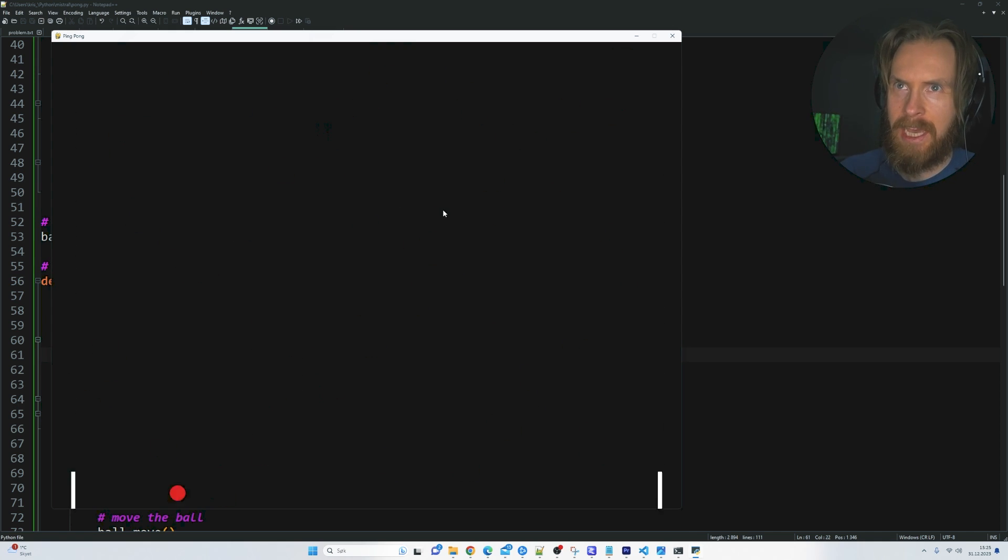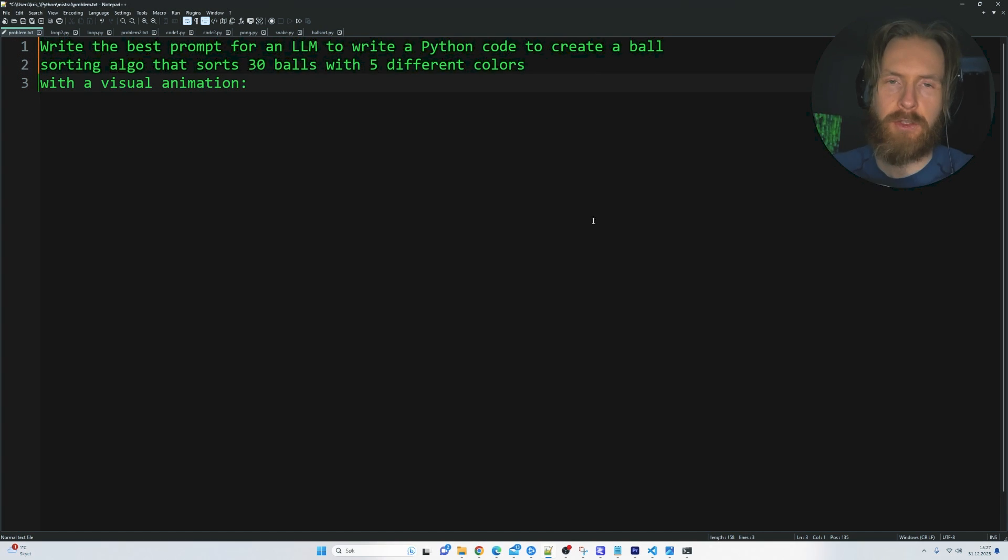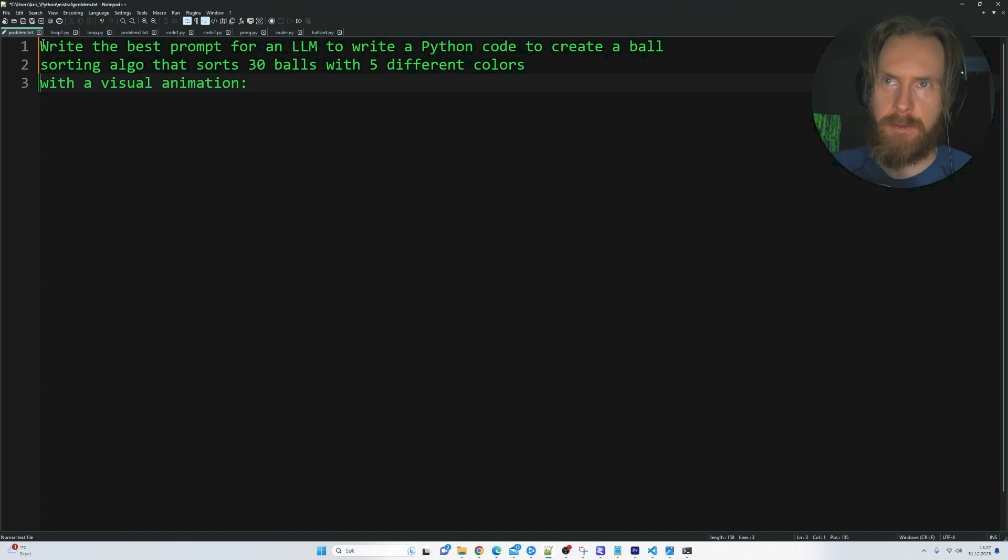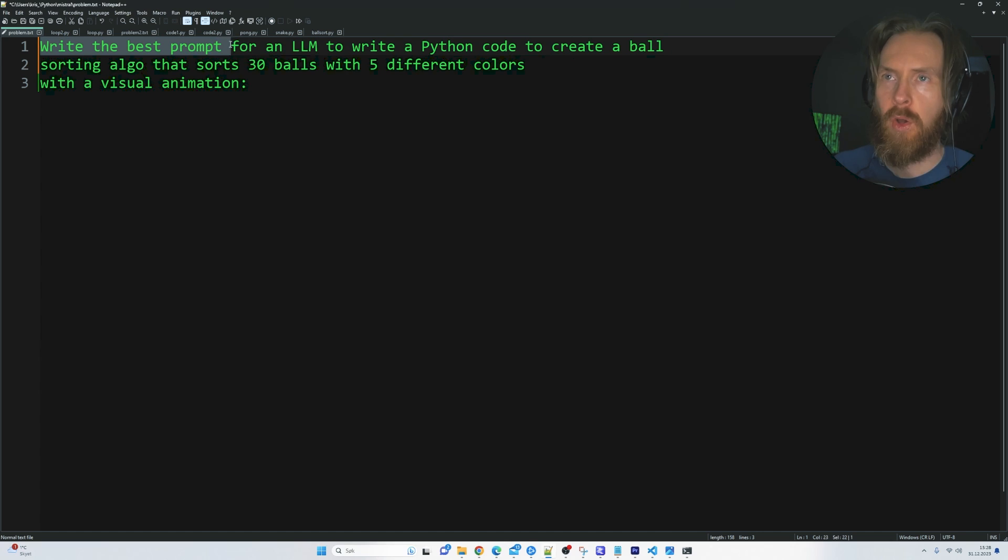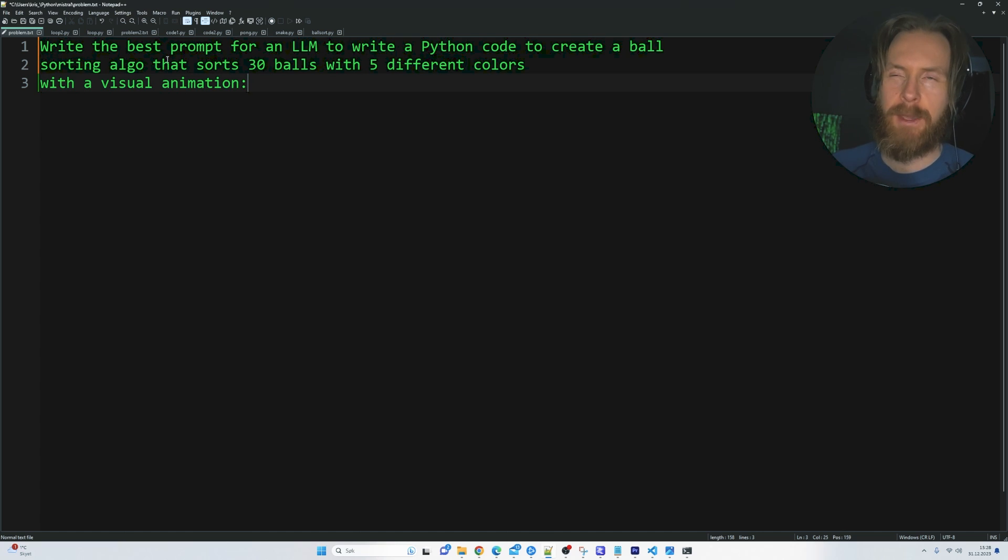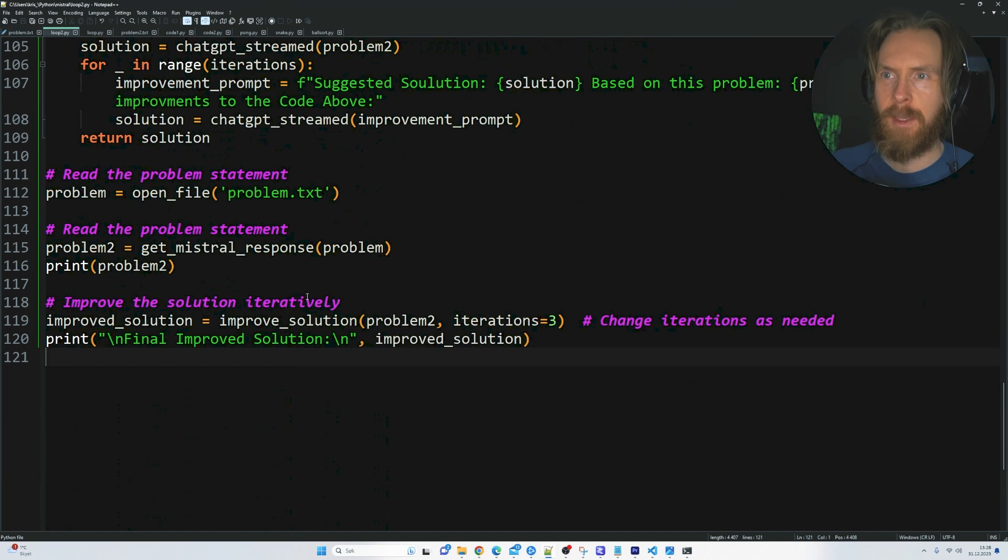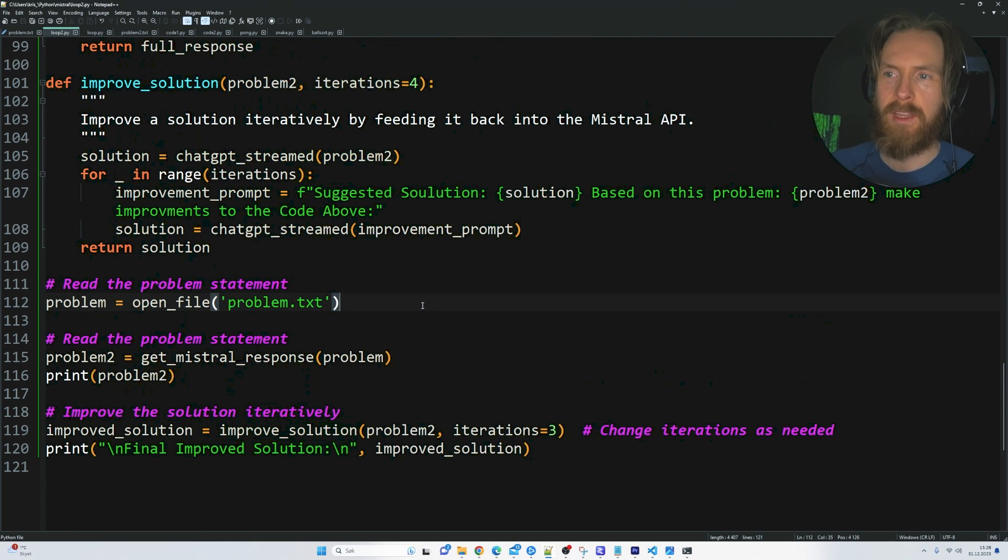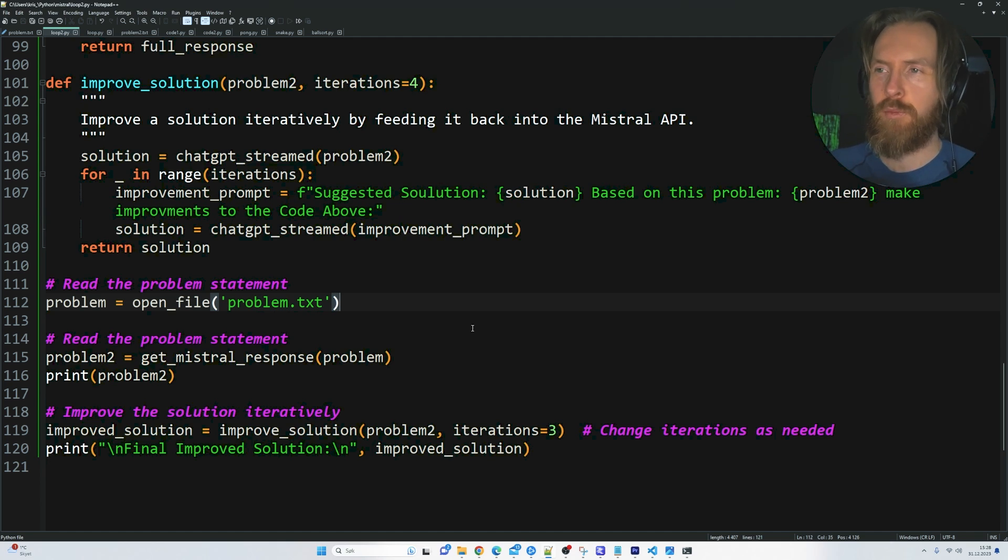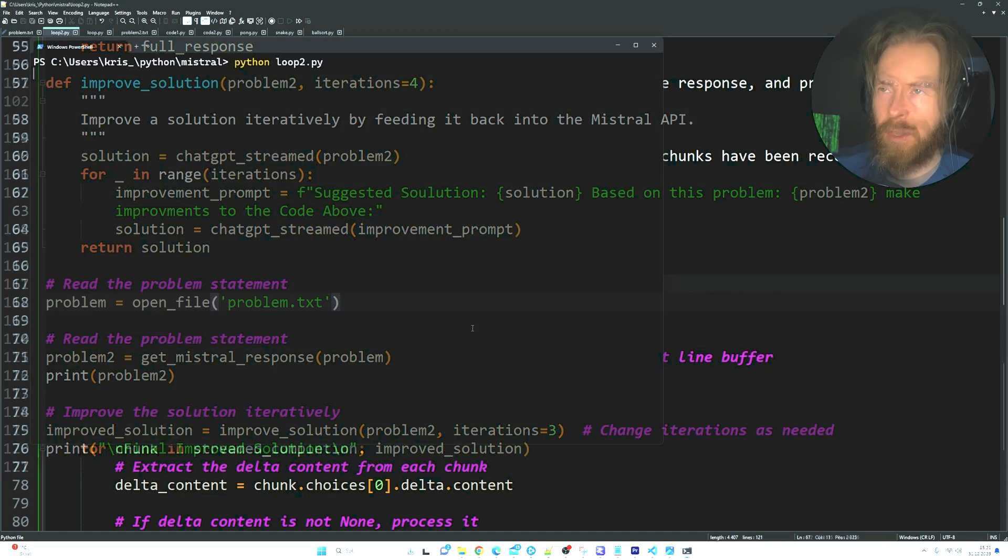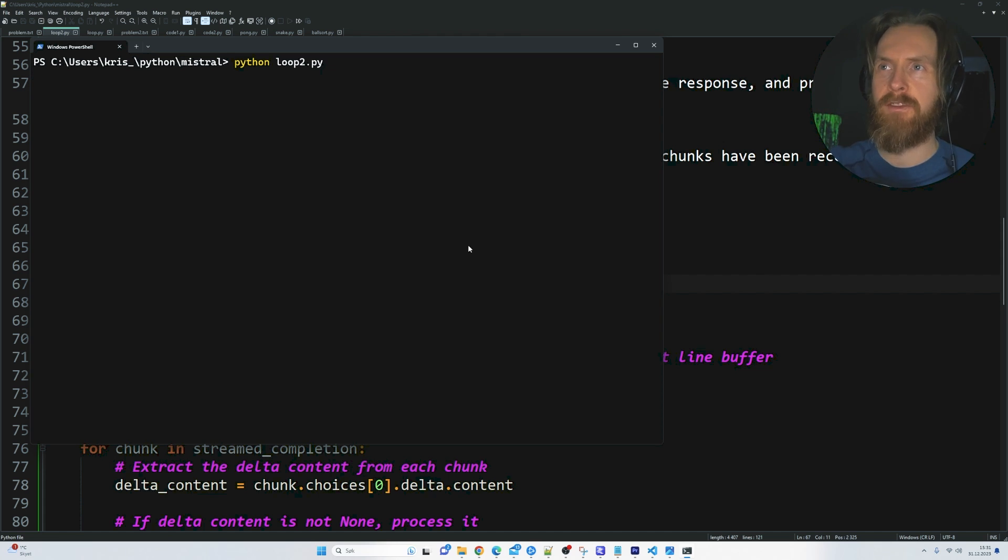But let's do a bit of a different kind of problem with some more self-prompting. I try to keep this prompt as easy as possible. It's basically just write the best prompt for an LLM to write a Python code to create a ball sorting algo. That sort of 30 ball with 5 different colors with a visual animation. So basically what we want to do here is to create the prompt first. And then we feed the prompt into this improved solution loop. Pretty straightforward. Nothing, not a lot of advanced stuff. Pretty basic and simple. But let's see if it works.